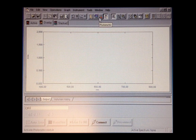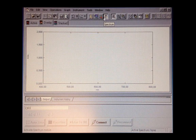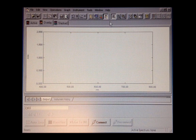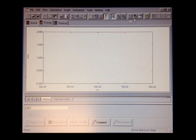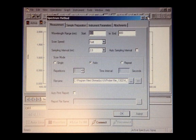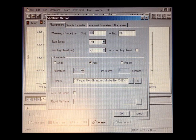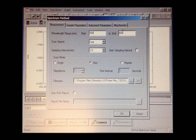You can select kinetics, photometric, and spectrum. The most common use is spectrum. We select this and then click method. Then you need to set up your experiment by changing some parameters.